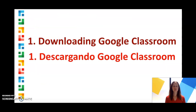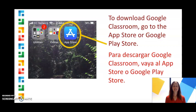First, we'll look at how to download Google Classroom. To download Google Classroom, go to the App Store or the Google Play Store.